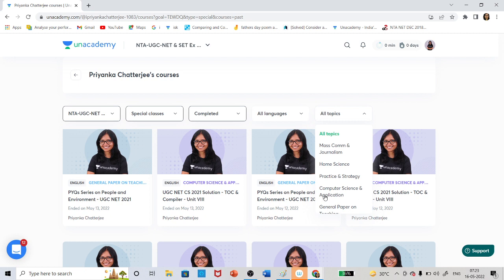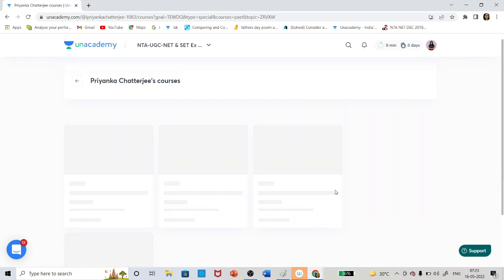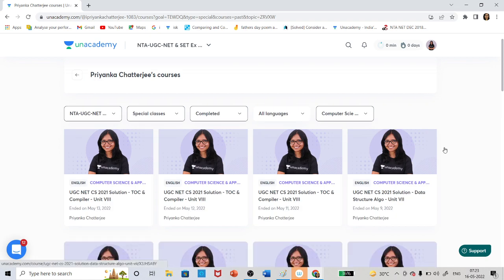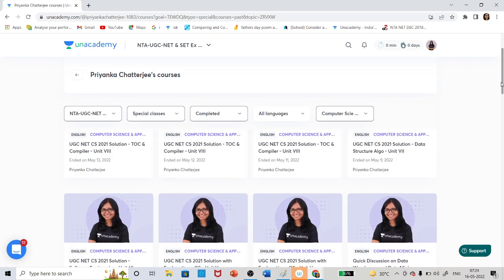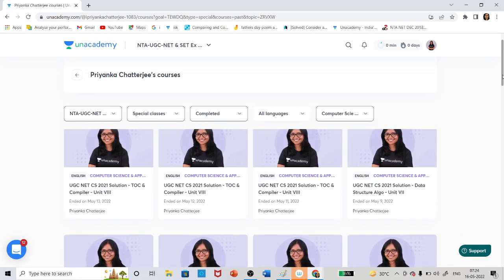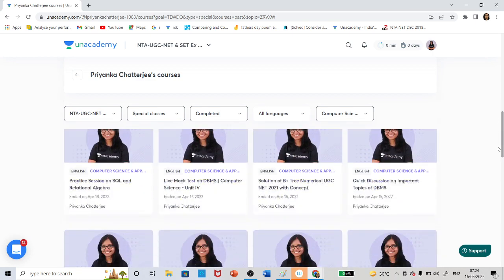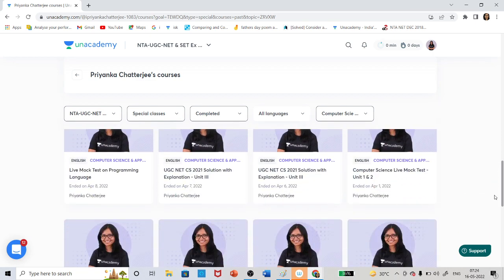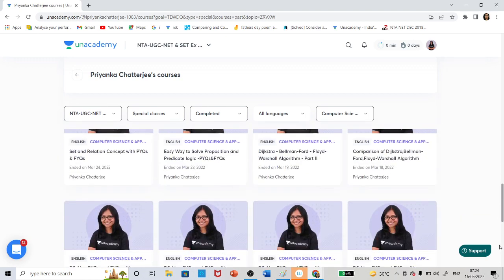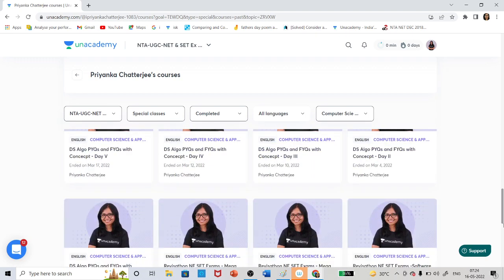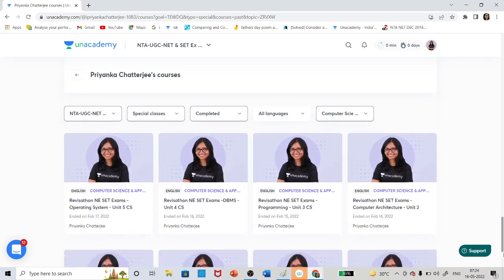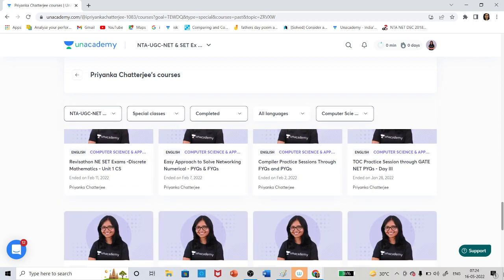English is my language, so no need to choose the language. Here you can see Computer Science and General Paper. If you select Computer Science, you can get all the classes of Computer Science — all the recordings are available. You can see that a series is already going on; just scroll down and watch the recordings one by one. You can also download the PDF.